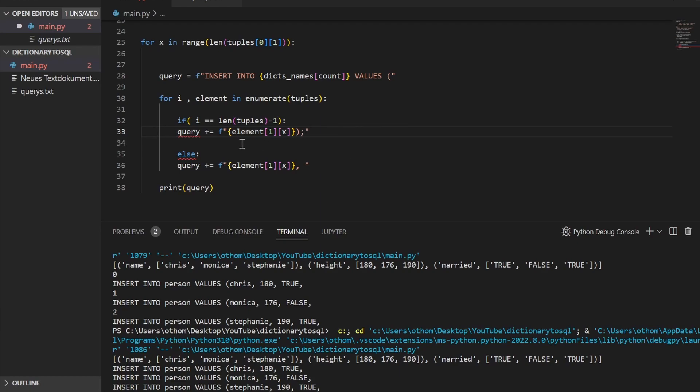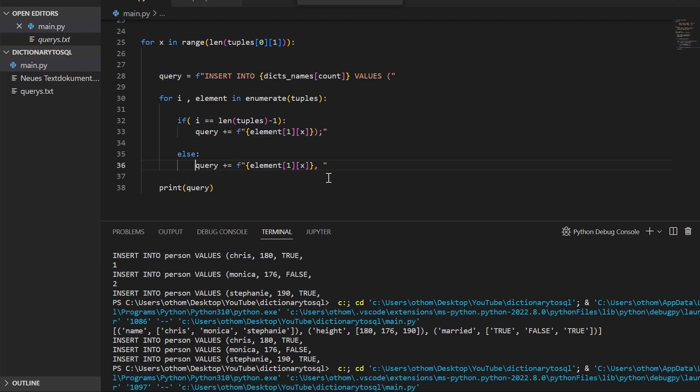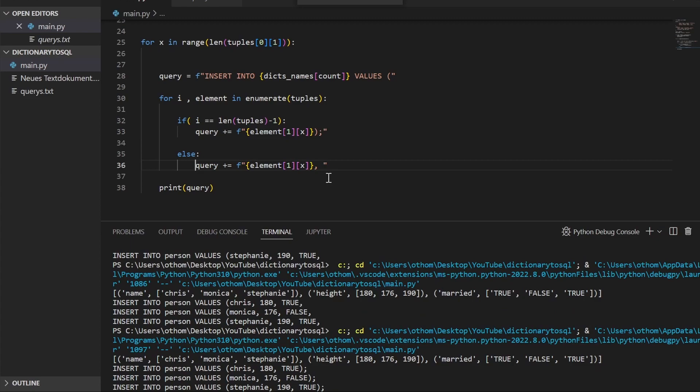So when it's the end, we lose that comma, add parentheses and semicolon. And now we'll run it real quick. Let's try again. And as you can see, closing parentheses and semicolon.